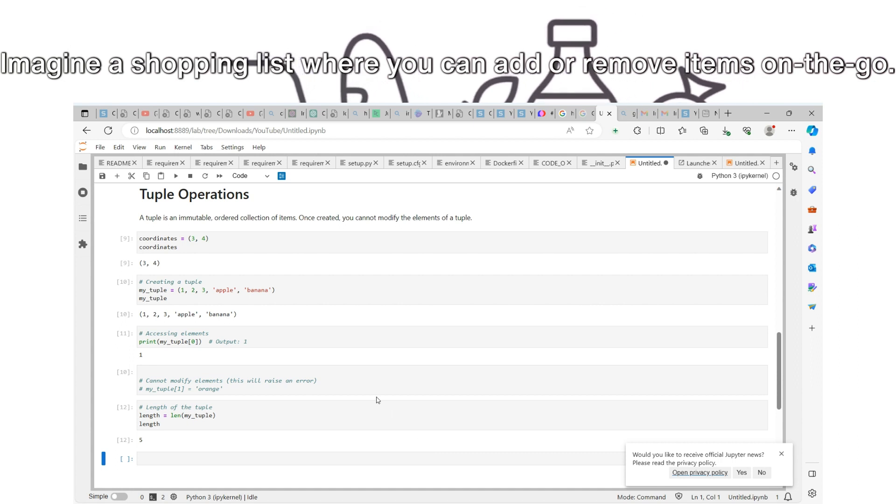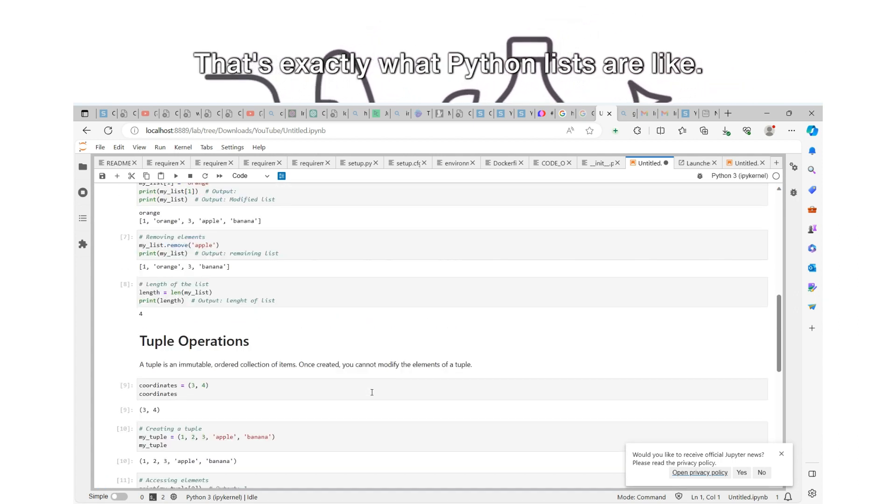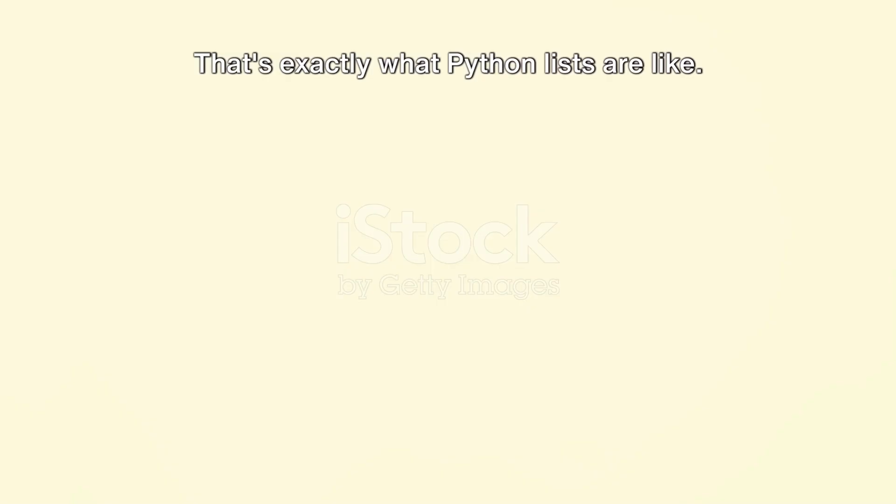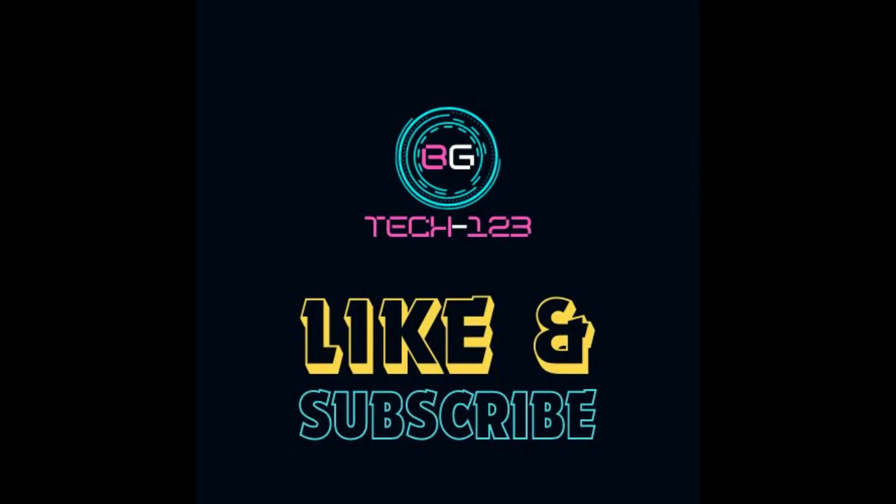Understanding variables and data types is crucial as it forms the basis for all Python operations.